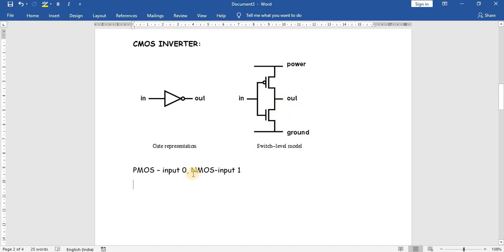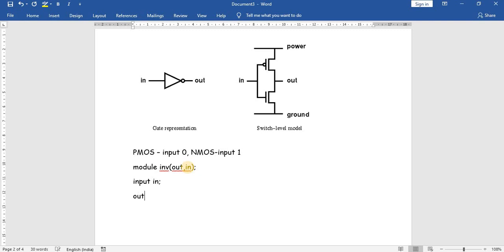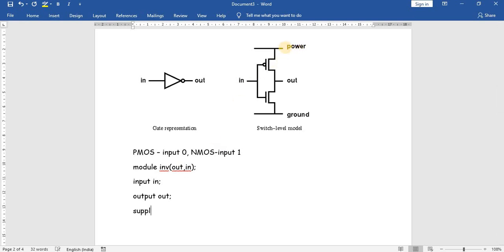For this logic, the program starts with the keyword 'module' followed by 'inverter'. The output variable is 'out' and the input variable is 'in'. We declare 'input in' and 'output out'. We also declare power and ground using supply keywords: 'supply1' is the keyword for power, with 'power' as the variable, and 'supply0' is the keyword for ground, with 'ground' as the variable.